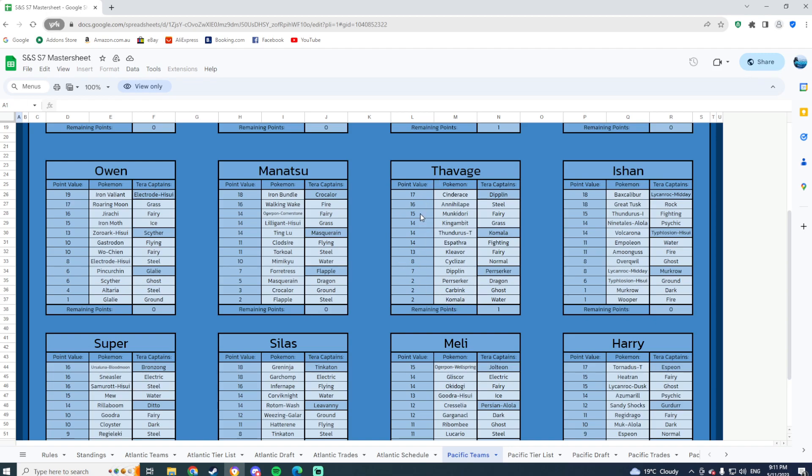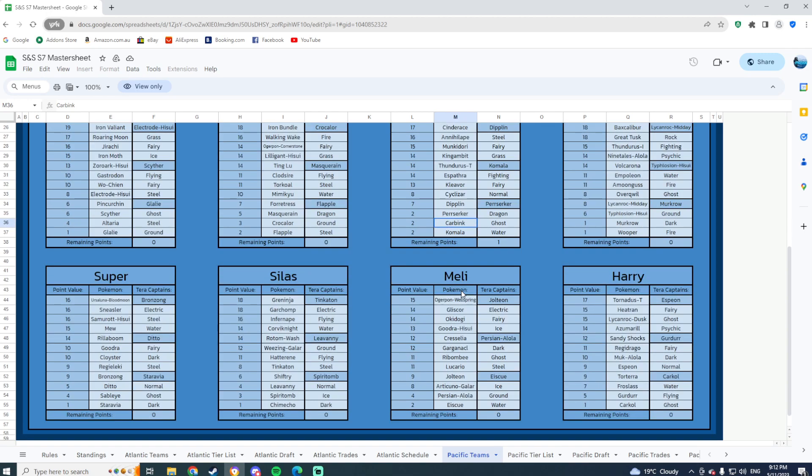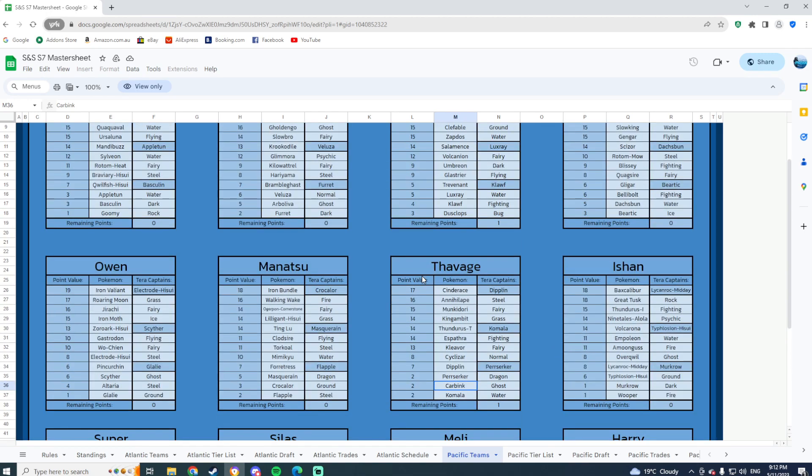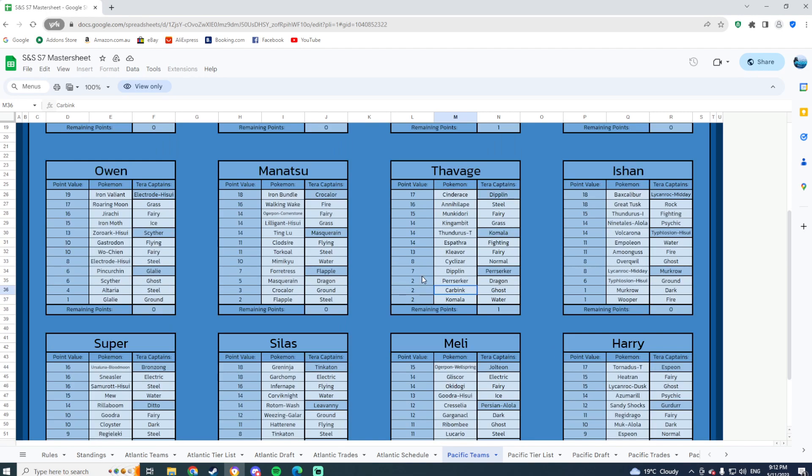Terrifying team to deal with. Cinderace, Annihilape, those two speak for themselves. King Gambit speaks for itself as well. Cleavor setting up rocks could be terrifying. One that I was really scared of actually is Tera-Fairy Dipplin.